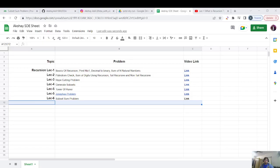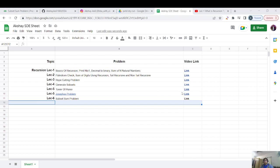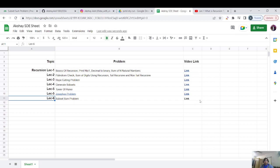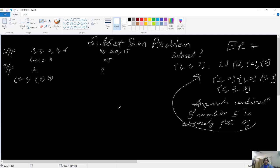Hello everyone, welcome to episode six of the recursion playlist — the Subset Sum Problem. Yesterday we discussed the Josephus problem; I mentioned the link as well as the question link so you can go and solve it. Let's proceed with today's problem, the Subset Sum Problem. A subset is any combination of numbers that are already part of the given set.